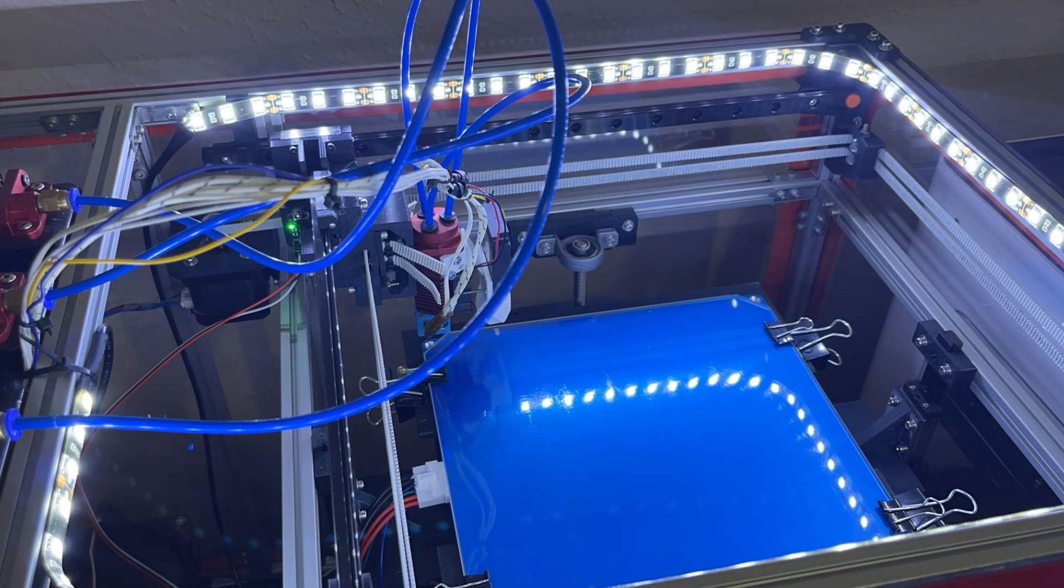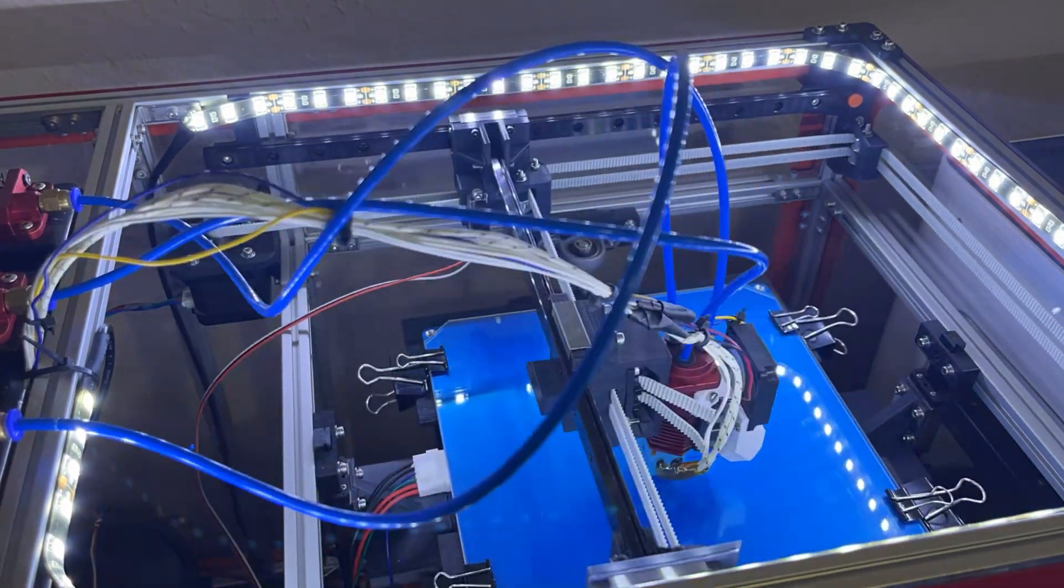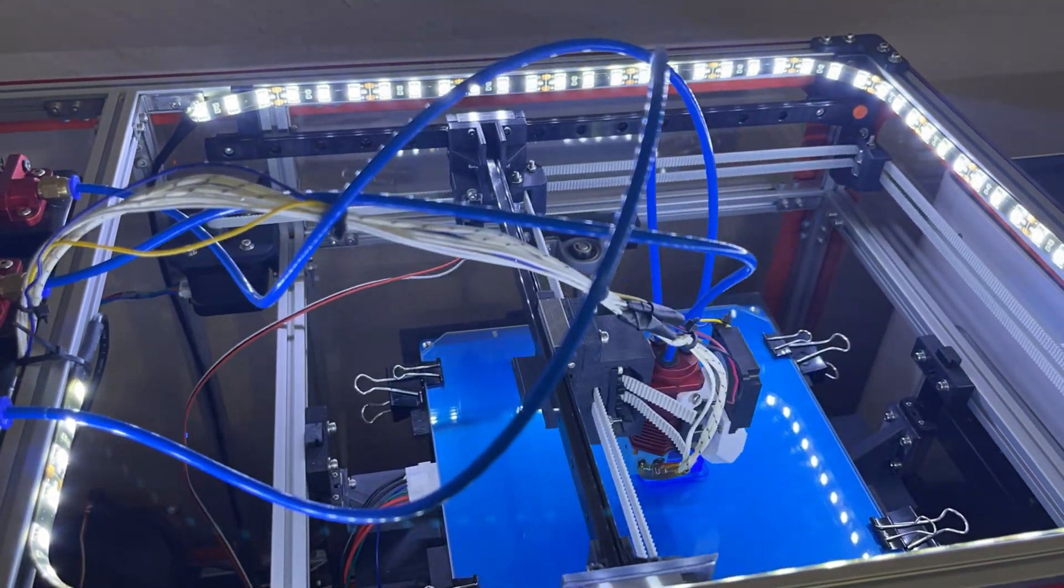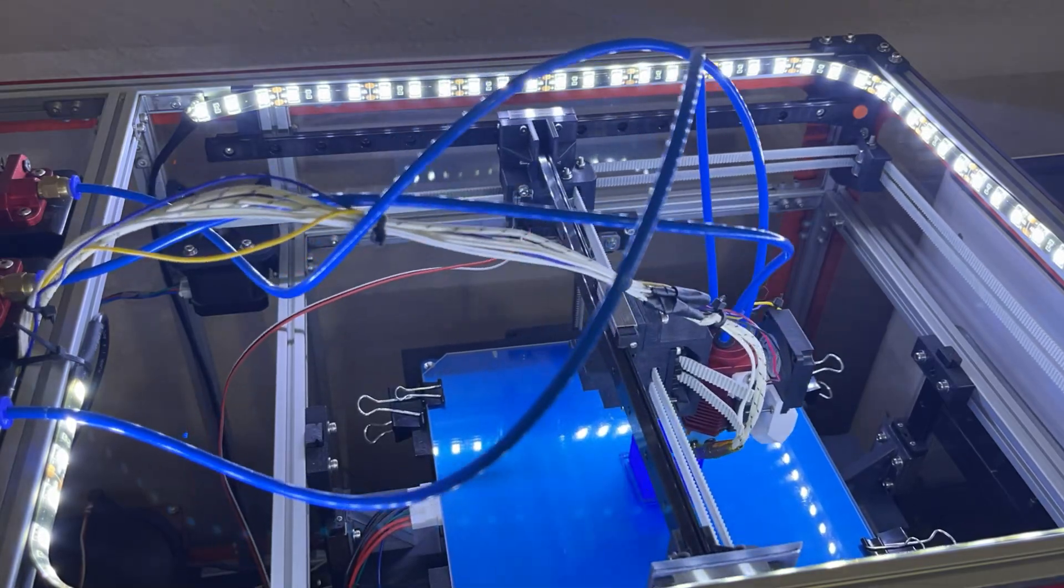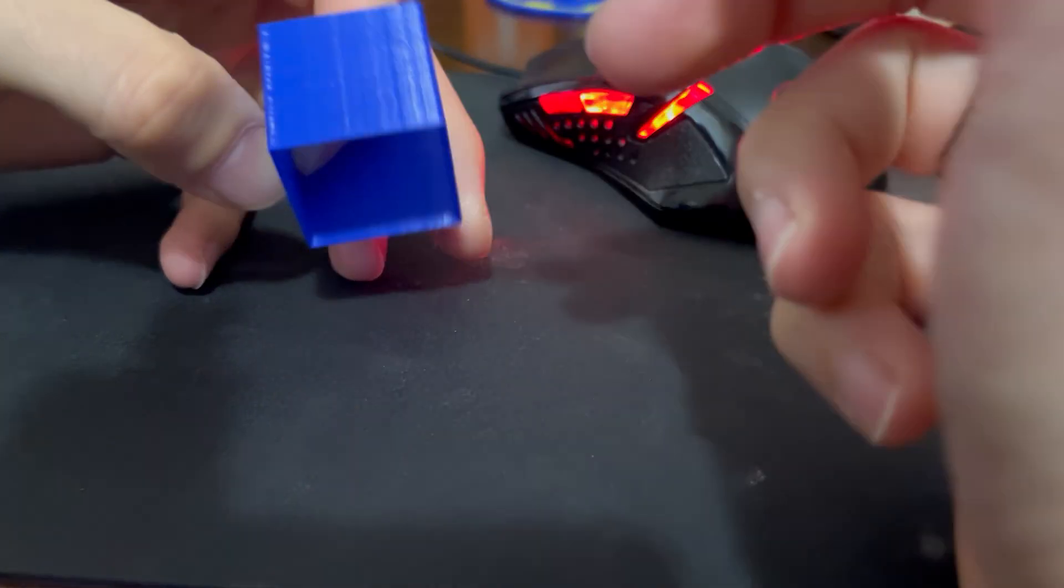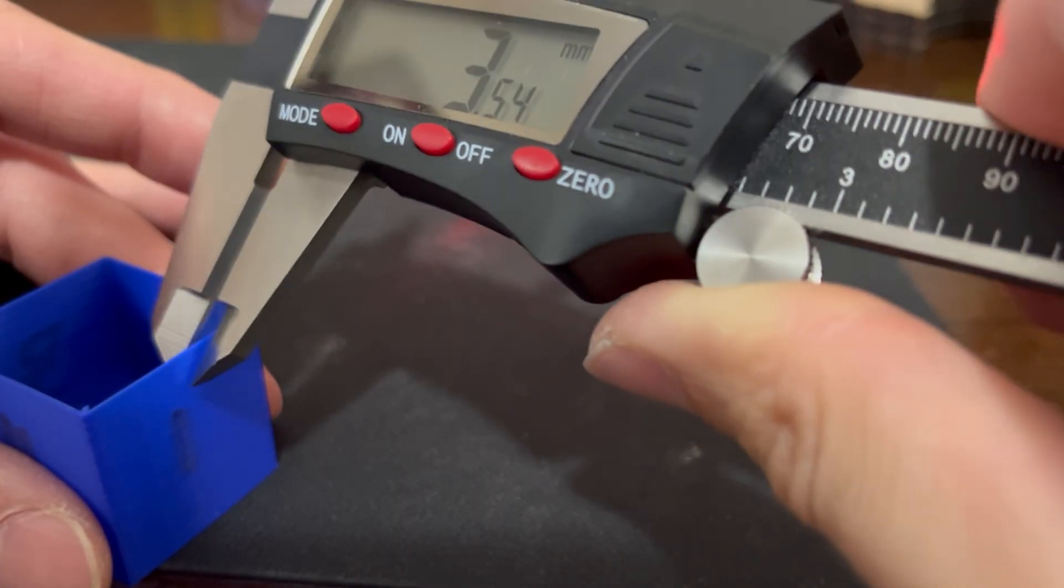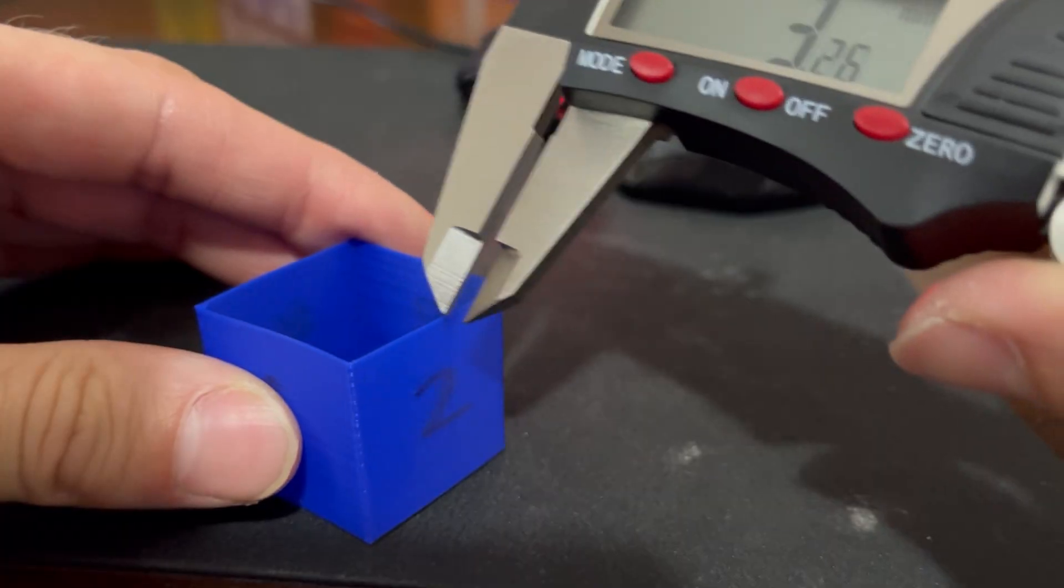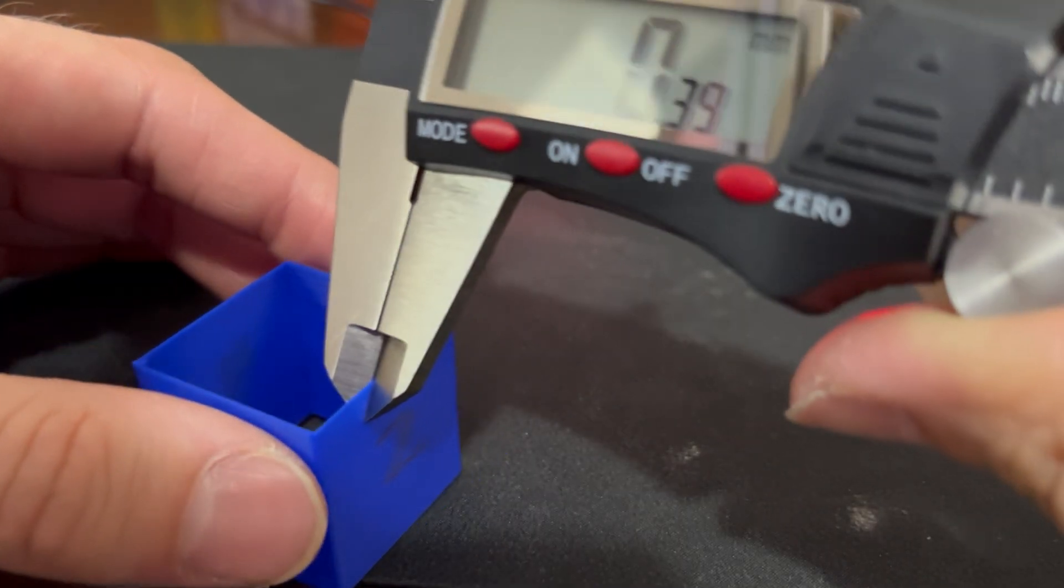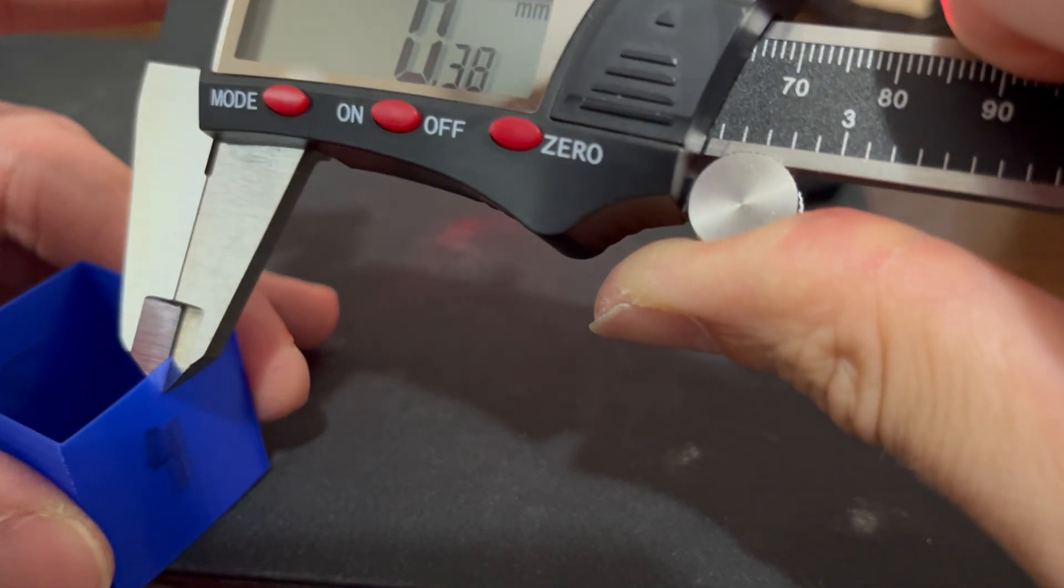Then we slice the model again and we run it on our printer. We'll take our calipers one more time and we'll take a measurement of each of the four sides. We'll measure the wall thickness this time again and we'll see I'm now a lot closer to the 0.4 mm